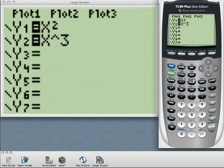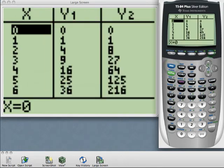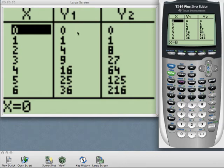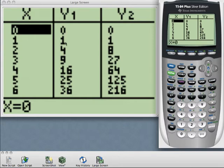So when I go to my table, I have X's of 0, 1, through 6 here, and in my column for Y1 is a list of perfect squares. 1 is 1 times 1, 2 times 2 is 4, 3 times 3 is 9, 4 times 4 is 16, so on and so forth. So here's a nice list of perfect squares.